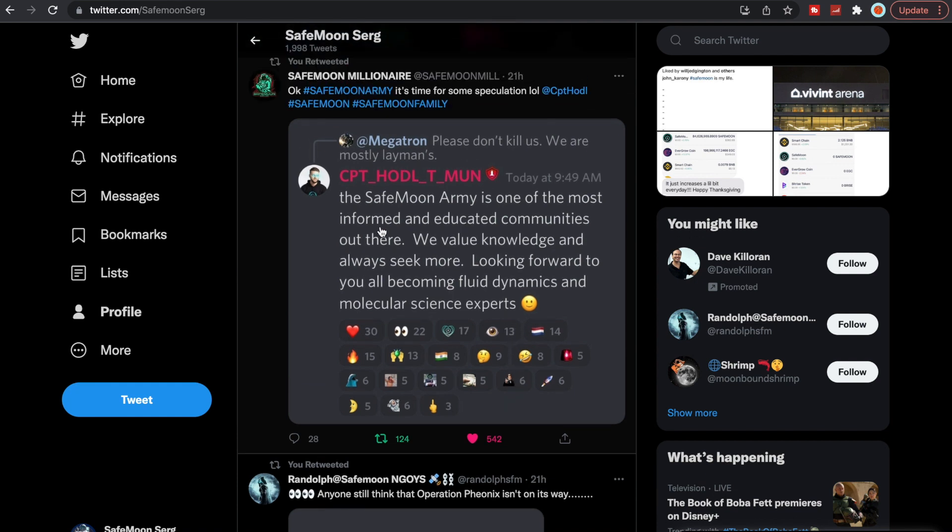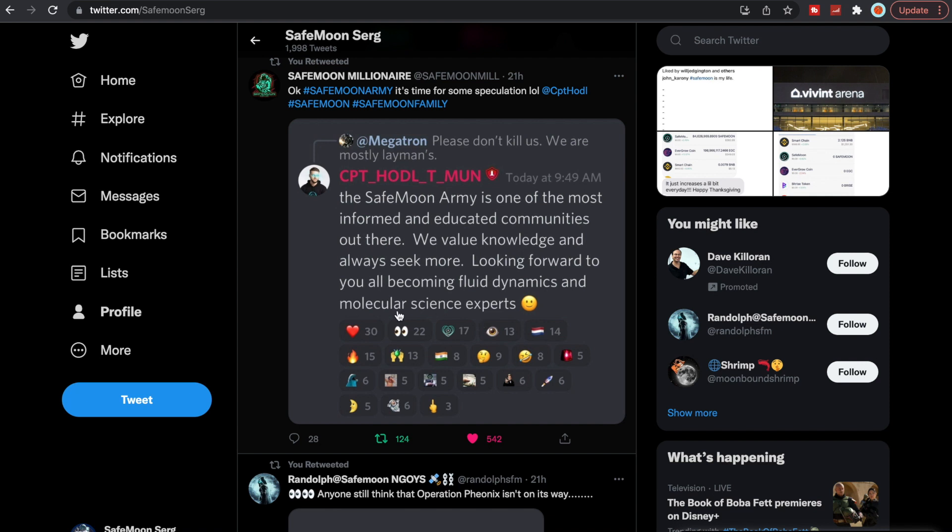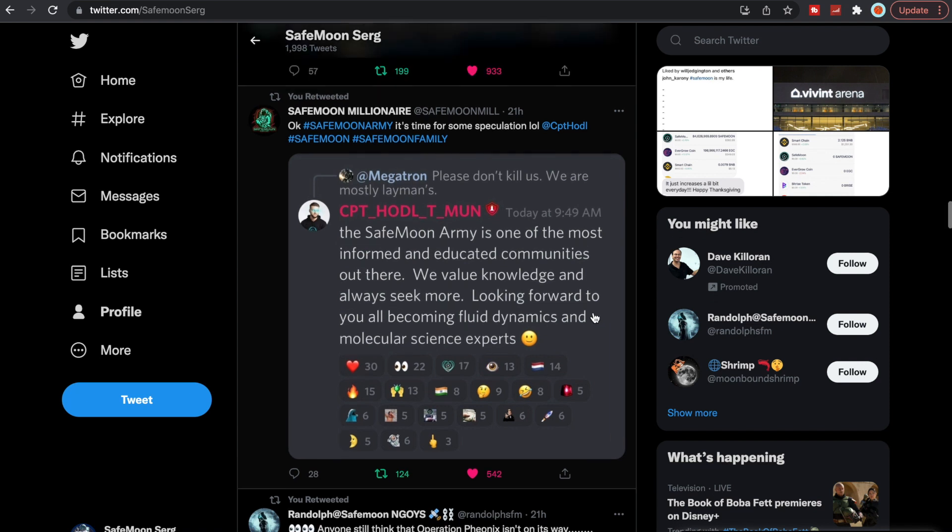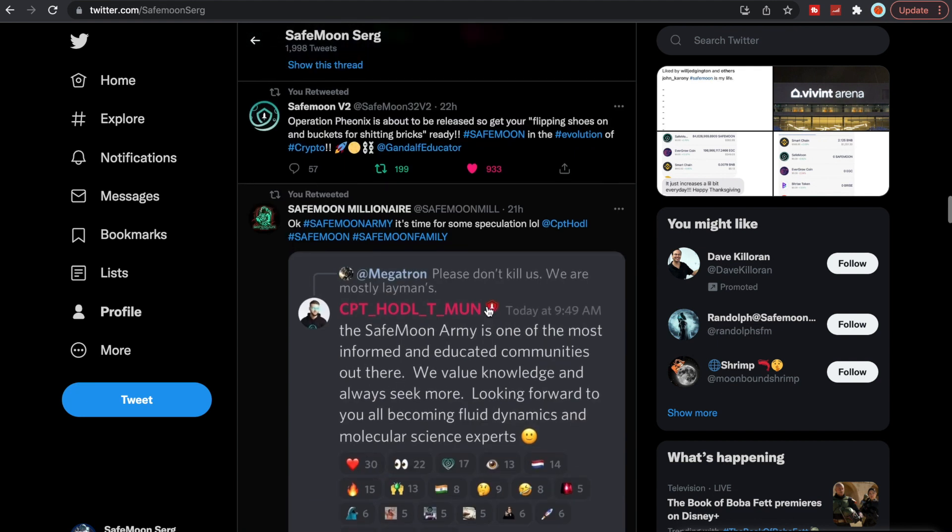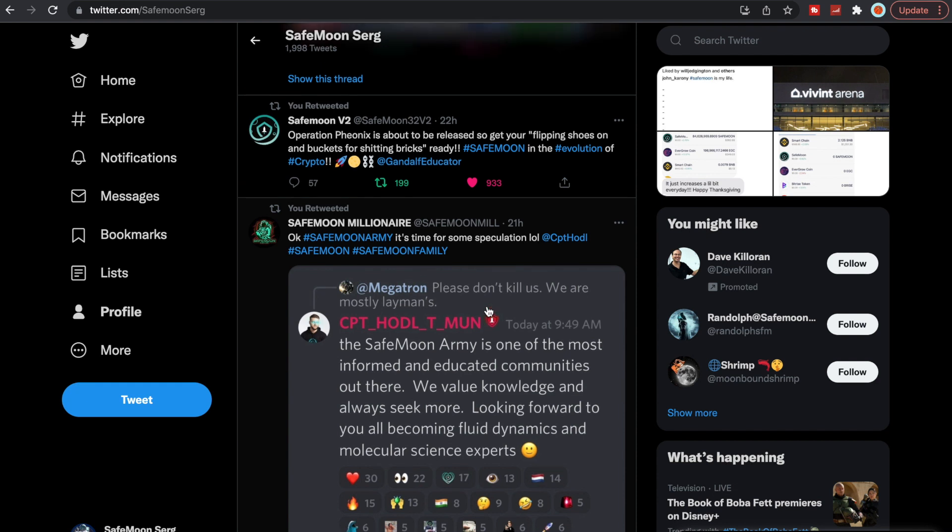He also put this out: 'The SafeMoon Army is one of the most informed and educated communities out there. We value knowledge and always seek more. Looking forward to you all becoming fluid dynamics and molecular science experts.' Tim's already on that fluid dynamics and molecular science experts. Yeah, he'll cover that. I'm not going to go into all that detail, but I'm sure a lot of people are going to enjoy that.